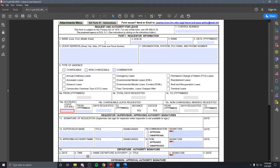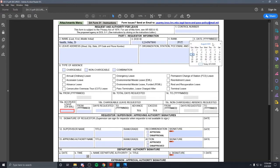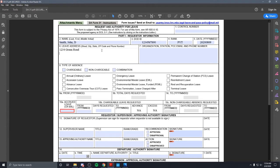All right, so we'll do a non-chargeable now, and we'll still be Private Smith D., zero, be private still. Day still the 9th. My leave address will be the same, Green Road, Austin, Texas.